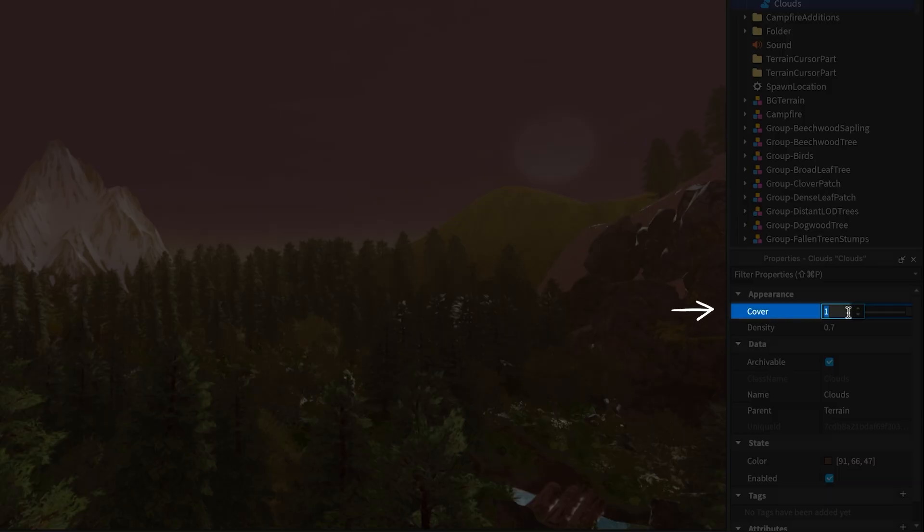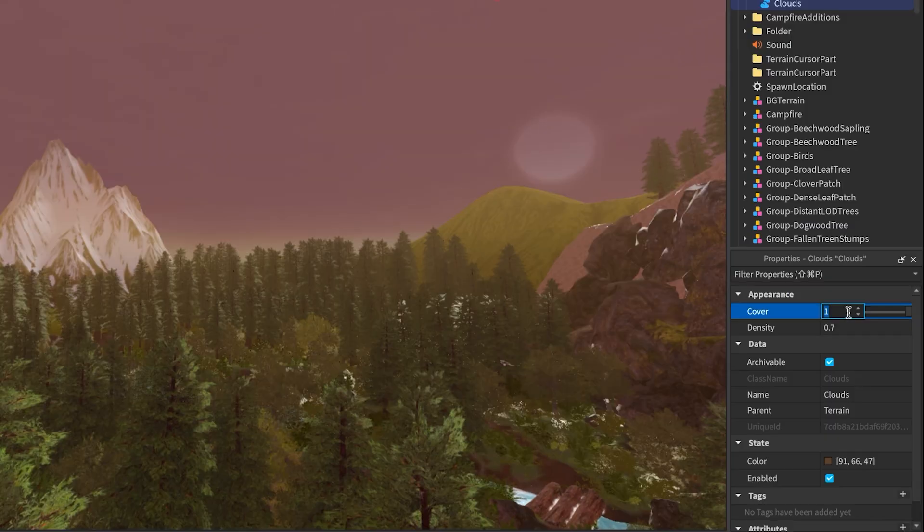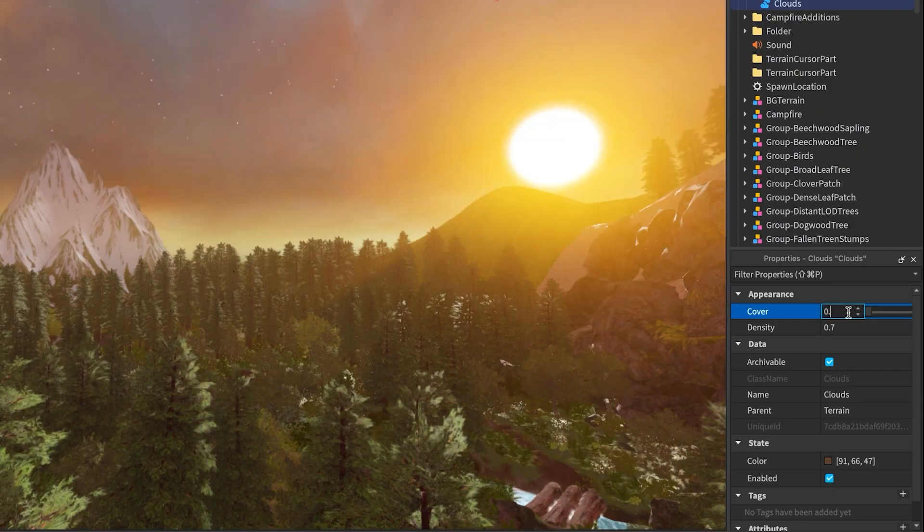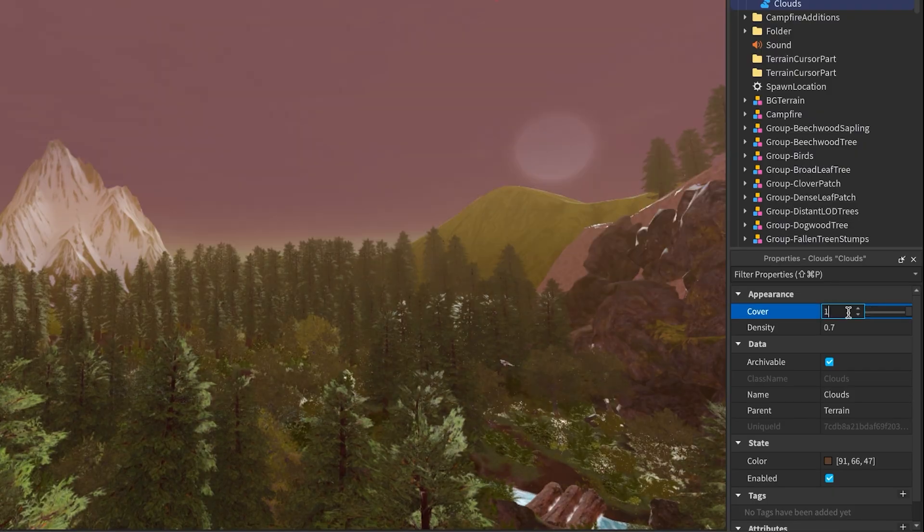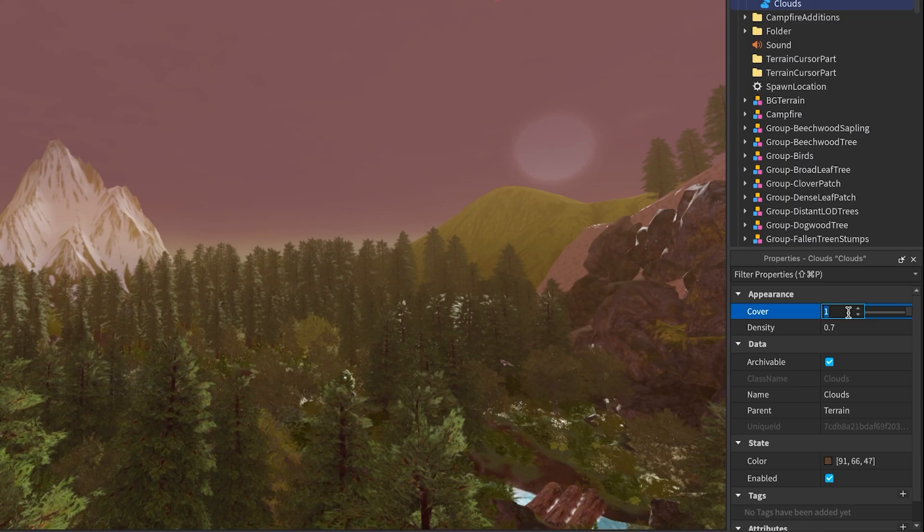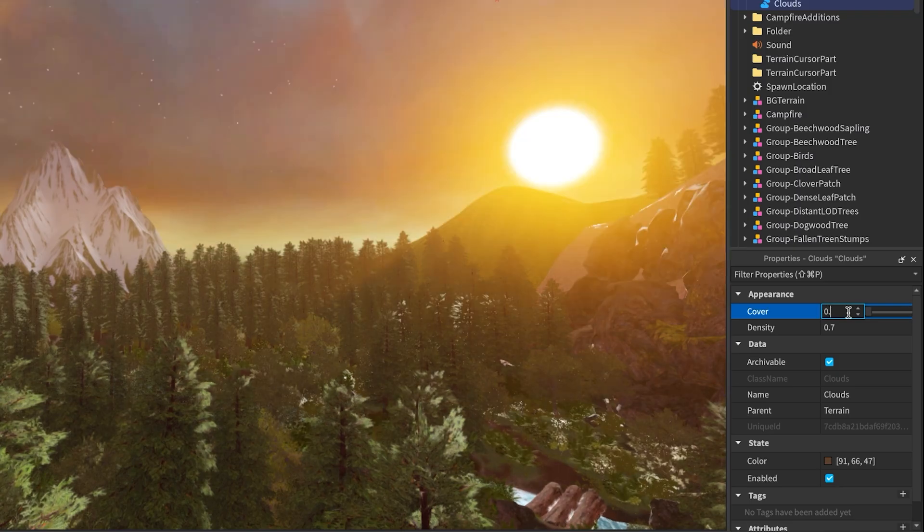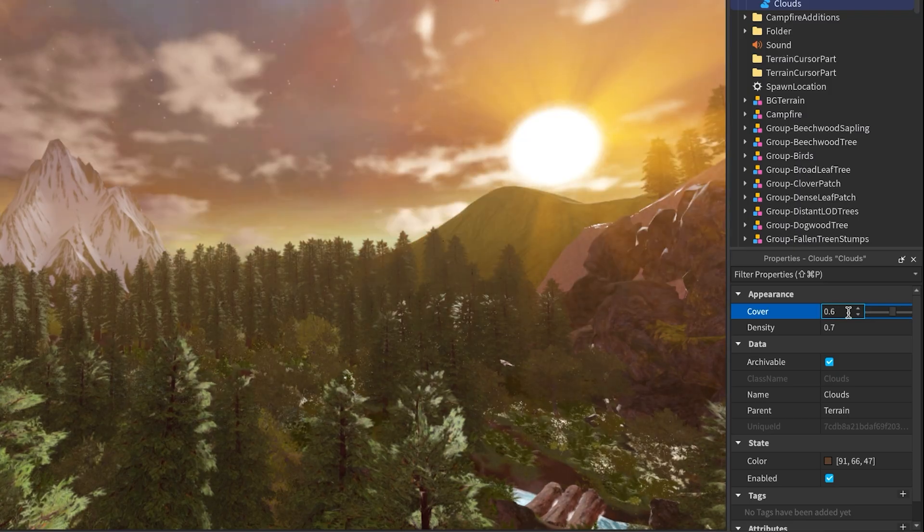Cover controls how much of the sky is covered. If you set it to 0, you'll have totally clear skies. Set it to 1, and you'll get full-on overcast. Somewhere in the middle, like 0.6, gives you balanced clouds. Just enough.